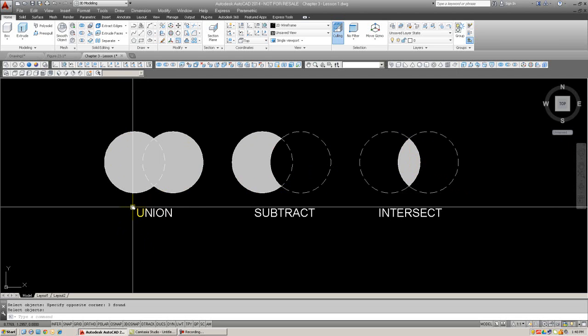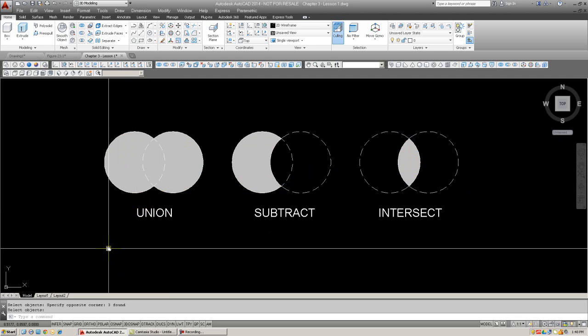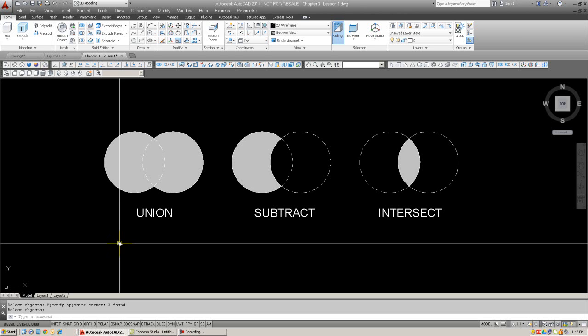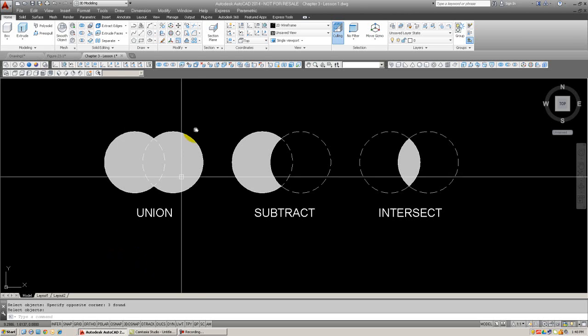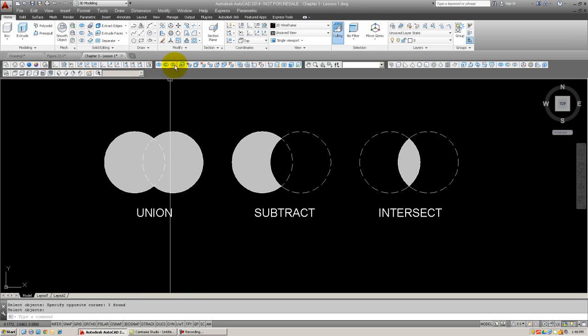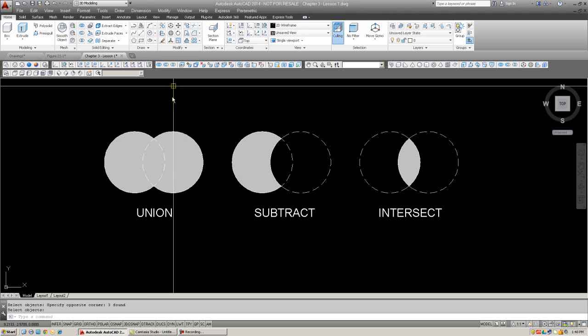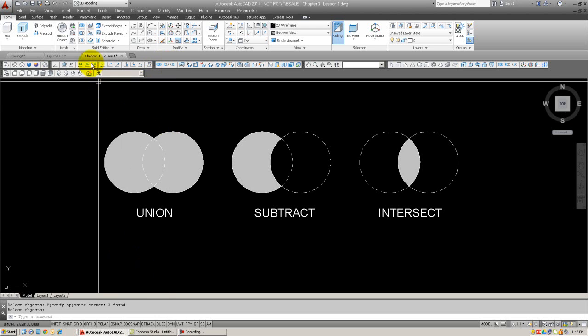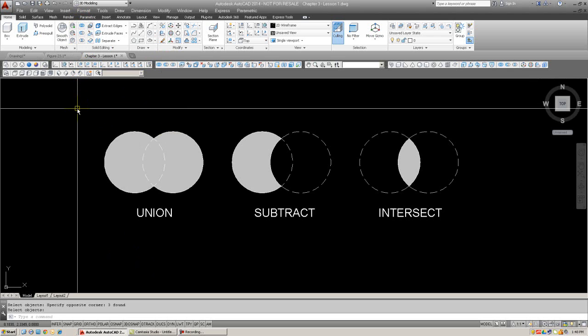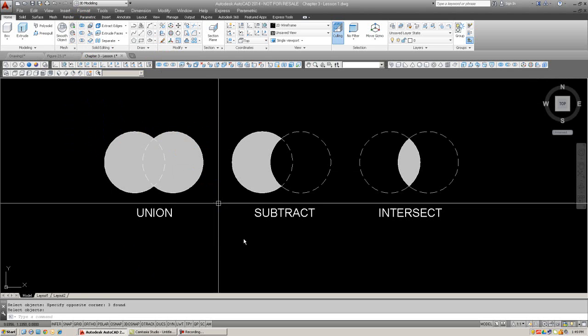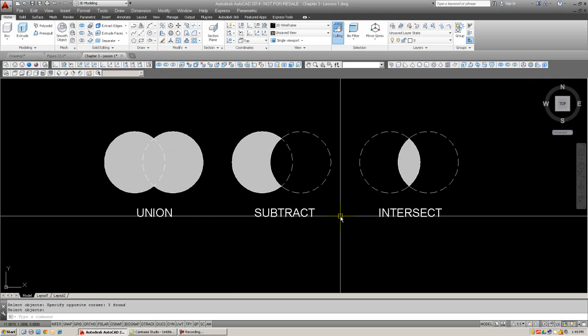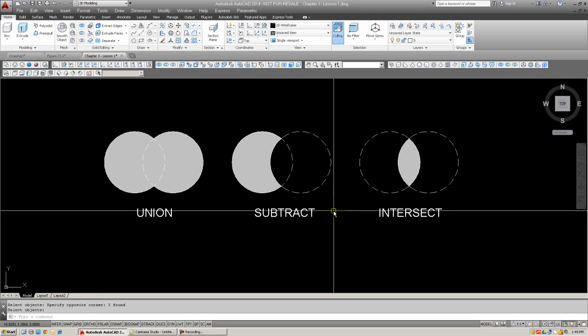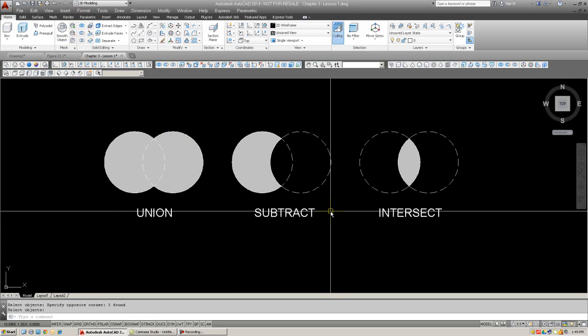All three Boolean operators can be accessed via typing, just by typing in, pressing enter, union, subtract, intersect. You can use cascading menus, a toolbar, which is right here, the modeling toolbar, or of course, the ribbon, which is right here, home tab, solid editing. So, let's try them out, one after the other, and show you how to apply it.